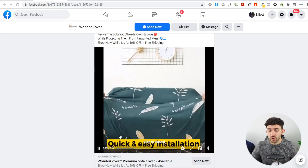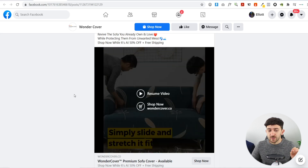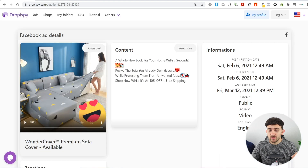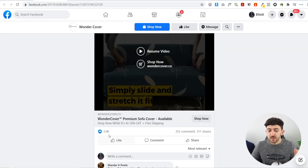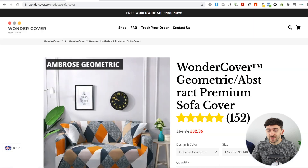If you want to find these types of video ads, you can use a tool called Dropper Spy. I used this tool to find this video ad — it allows you to search for different products and find video ads for certain types of products. I'll leave a link in the description to Dropper Spy. Looking at this ad, it's got almost 355k views, 355 comments, and 511 shares, so it is doing really well.